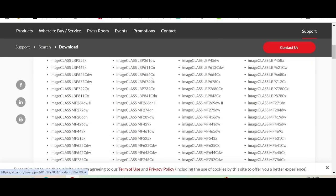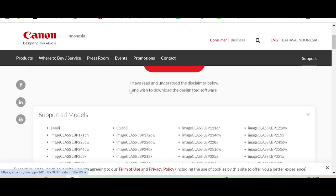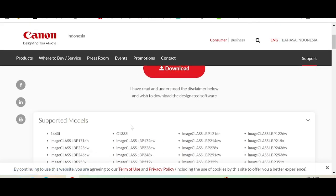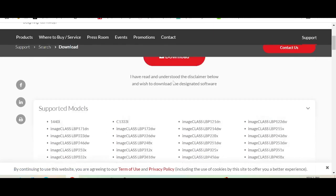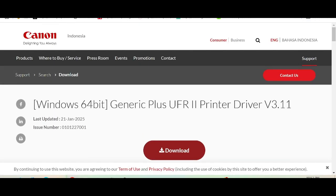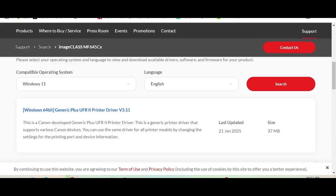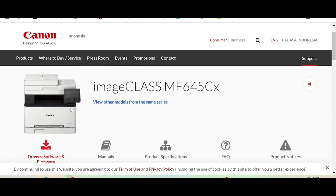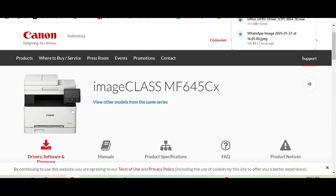If you need support for the printer model, click here to download the driver. If you need to install the driver for your printer, you turn on the printer, put the USB cable from the printer to the laptop or PC, and connect the USB cable. When it's finished, wait for the download to complete.